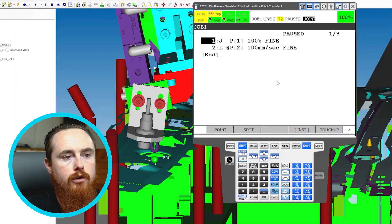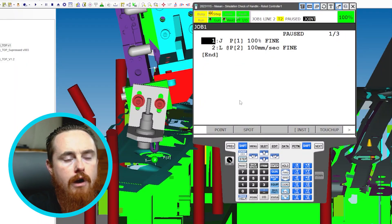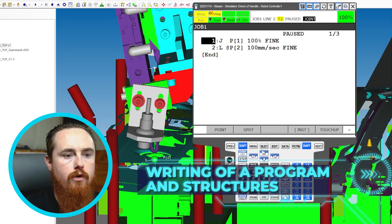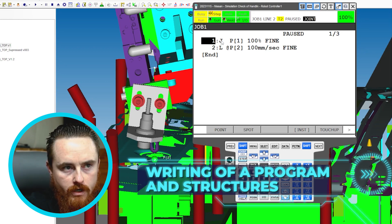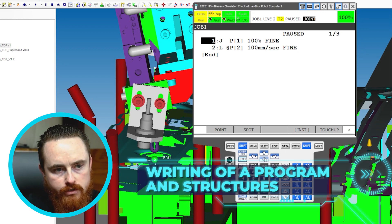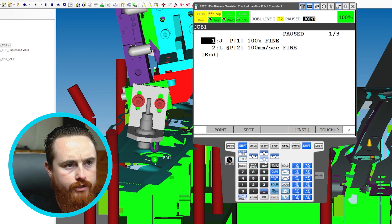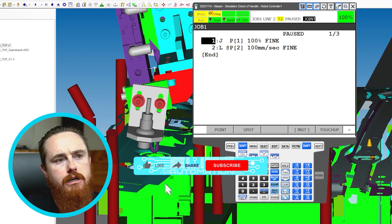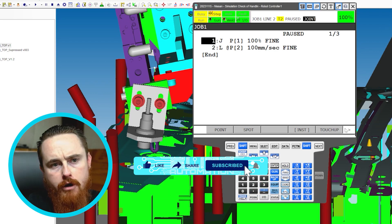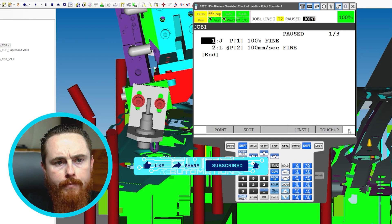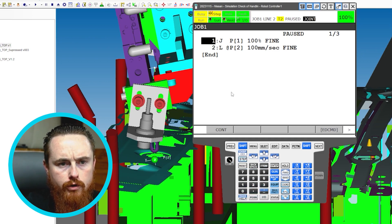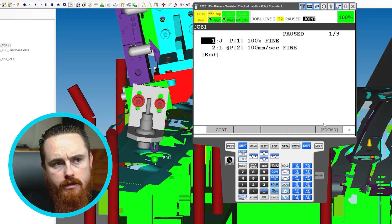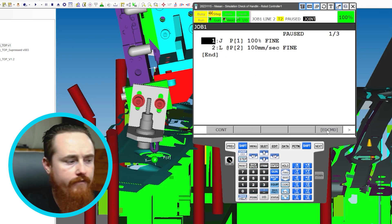In this video we'll go through writing a program and some programming structures. We've created a couple of points — points are one of the most basic parts of a program. We'll do a little bit of program editing and cover a few things I always do whenever I work on programs.